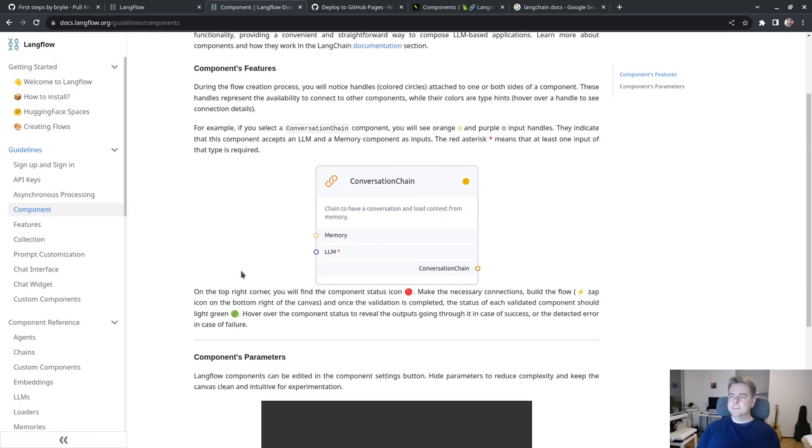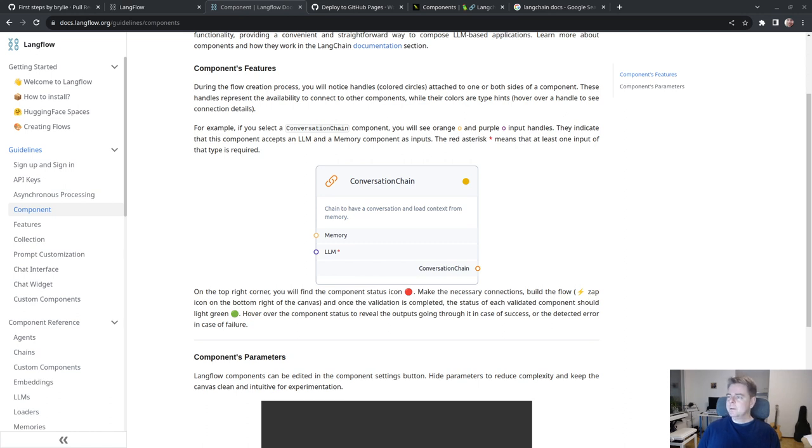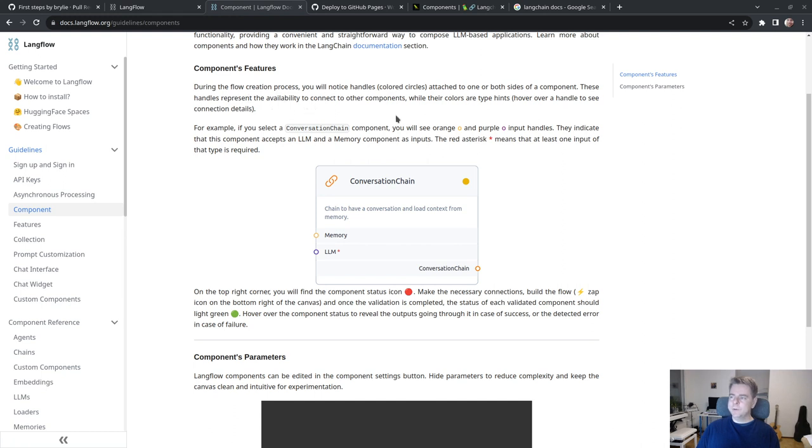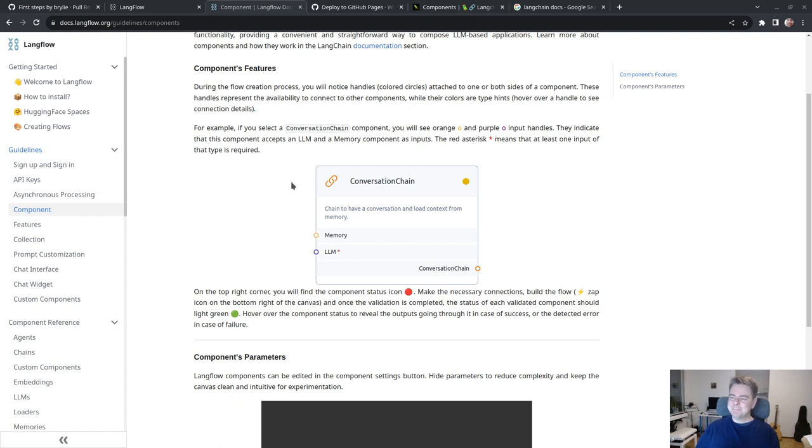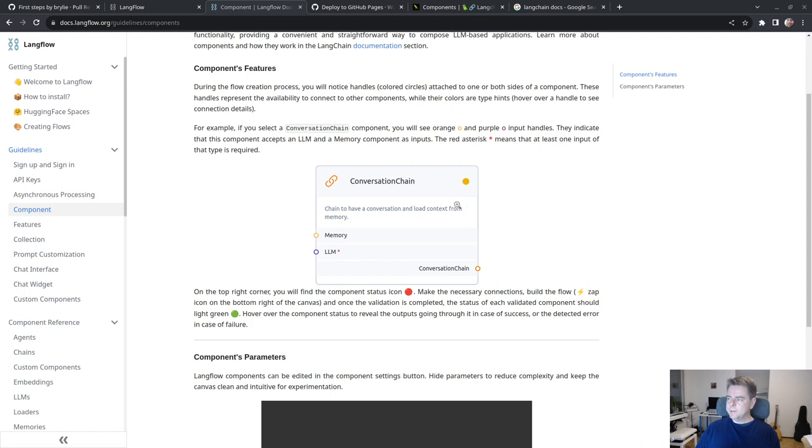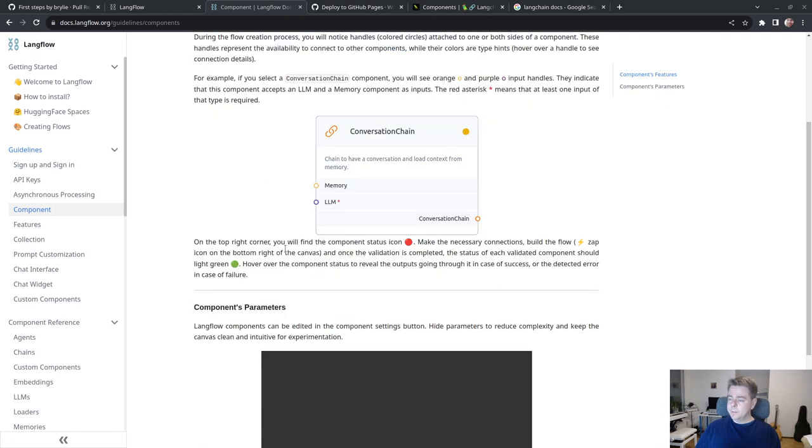During the flow creation process, you'll notice handles, colored circles attached to one or both sides of a component. The handles represent the availability to connect to other components. Their colors are type hints. Hover over a handle to see the connection details.